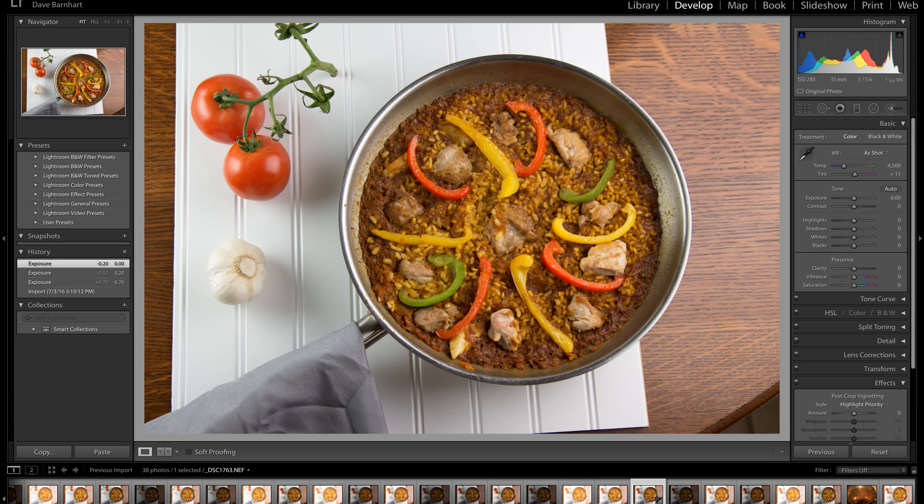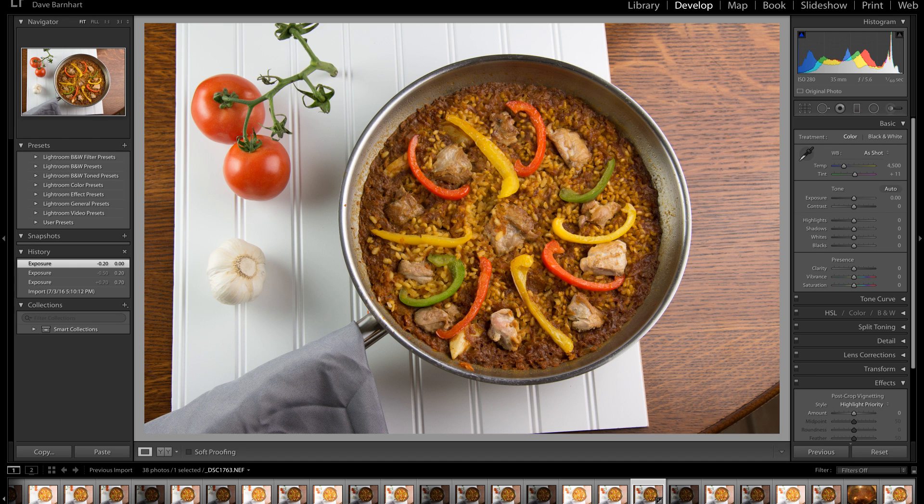Hi, this is Dave, the original Fumbling Foodie, and I want to show you a real-world example of using a layer mask to adjust the exposure in just one certain part of an image.